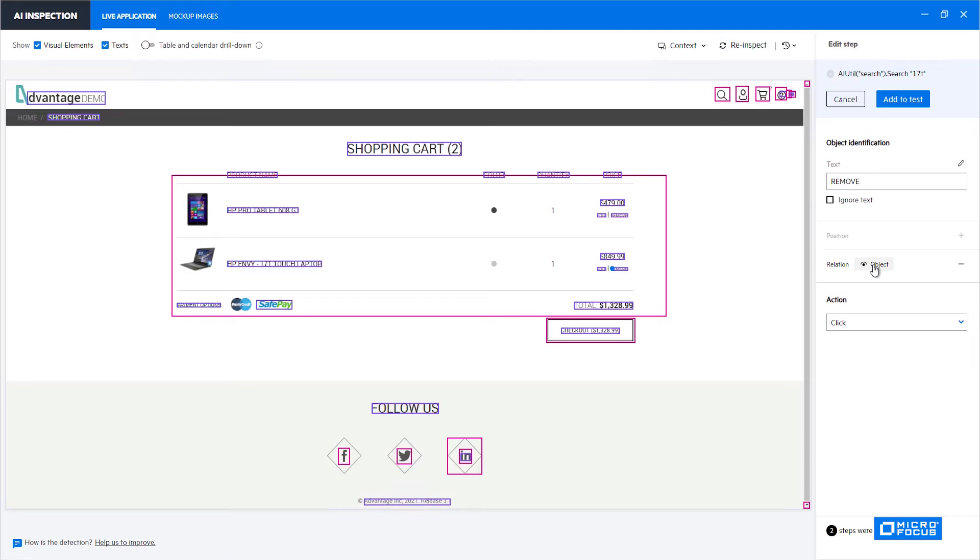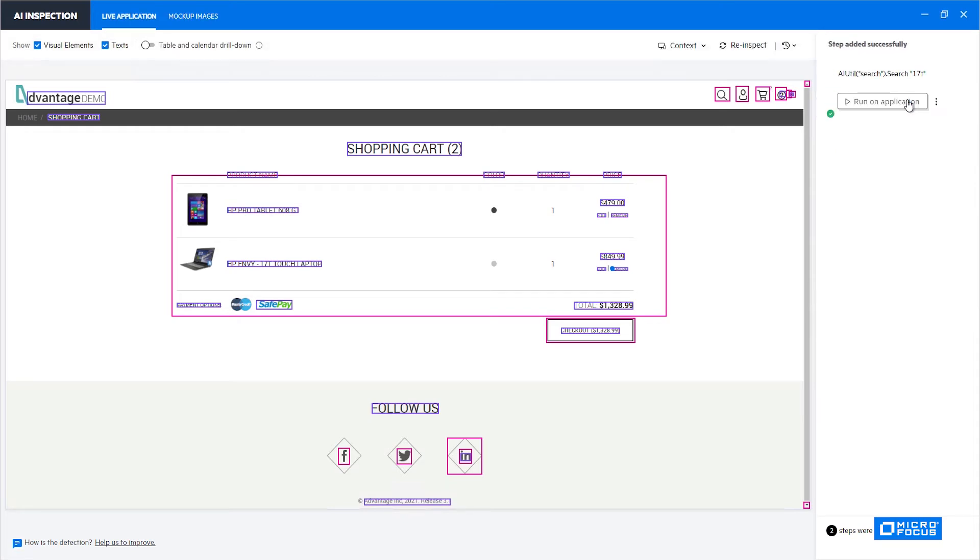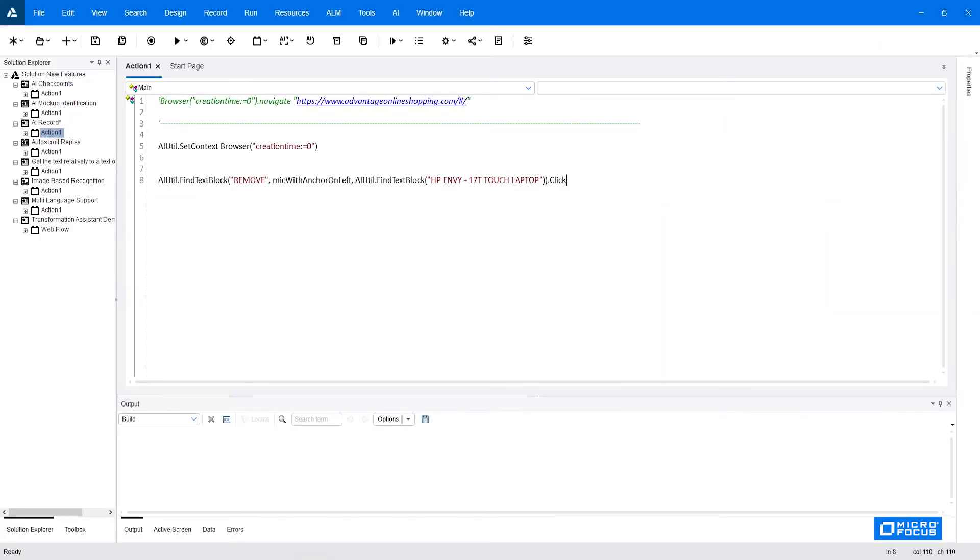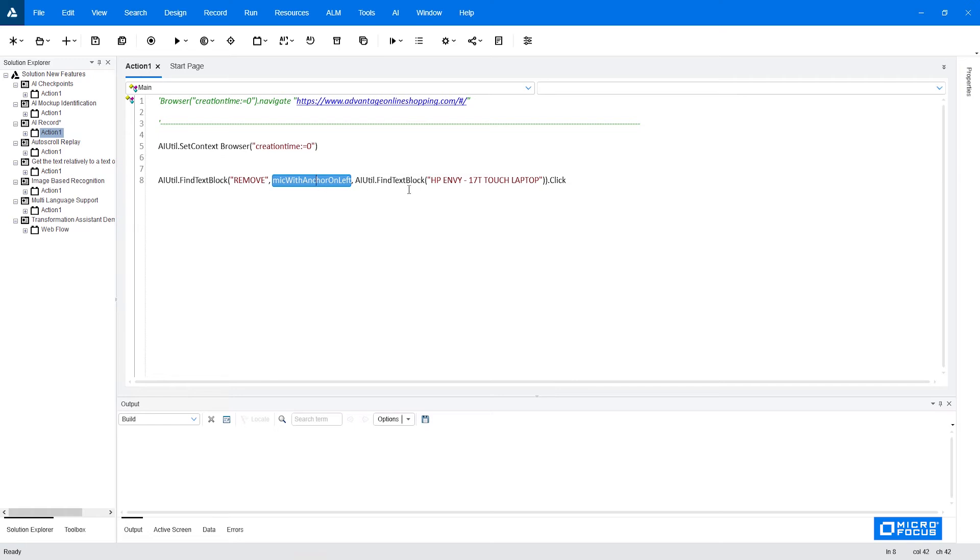Once we have chosen the correct relation we can click add to test. If you look at our test in the UFT you can see that the following line was added. The syntax is following: we are looking for a text block containing the text remove and it has an anchor on the left of it and here is the description of the anchor which is the find text block and the product name that we would like to remove. That way no matter how many items will be added to the cart we know that we'll click the correct remove.